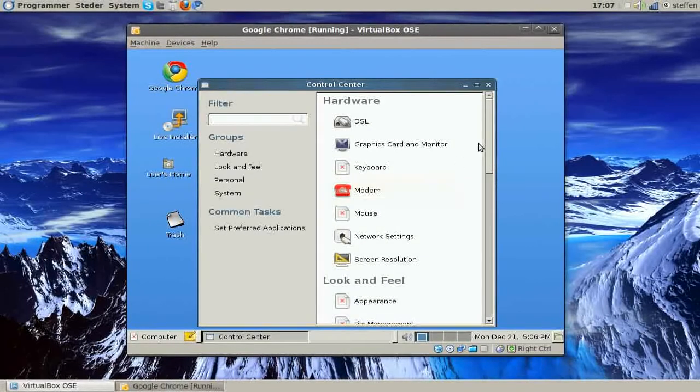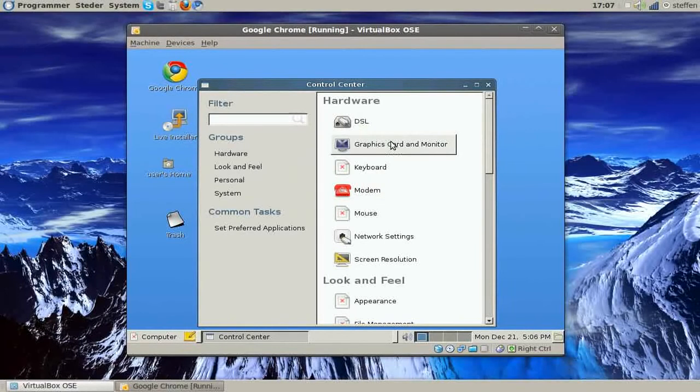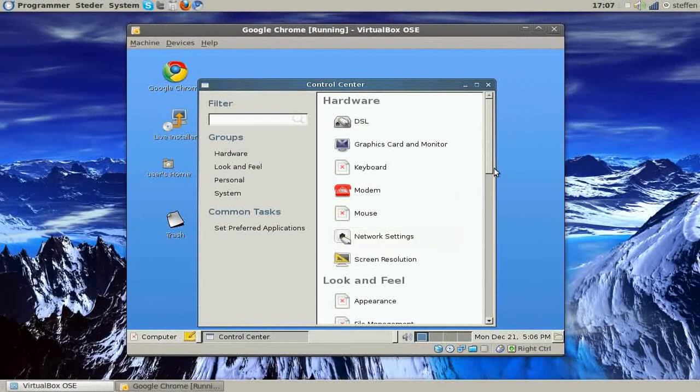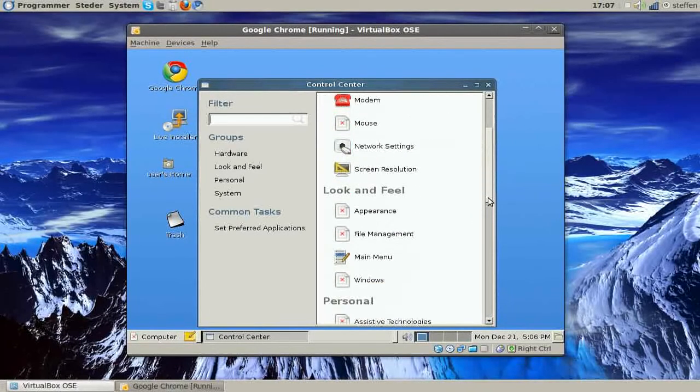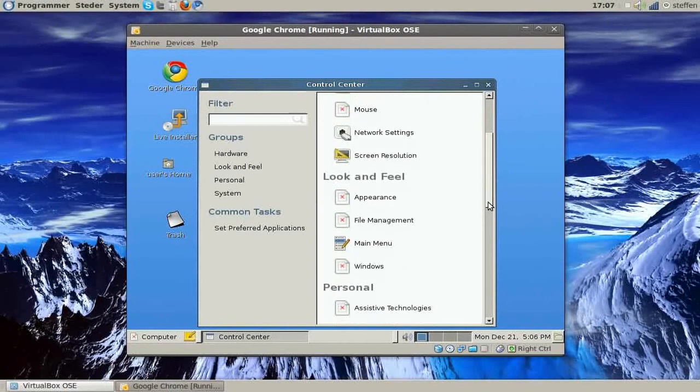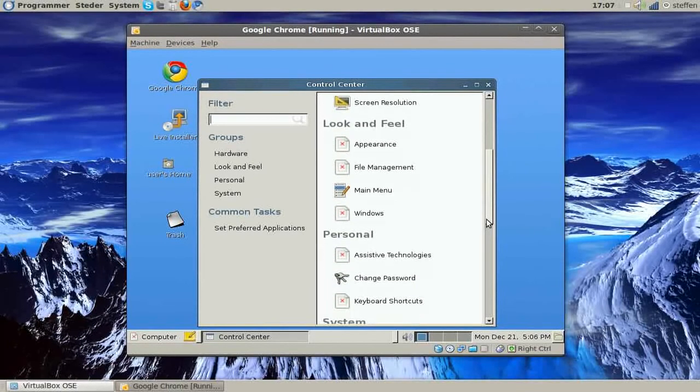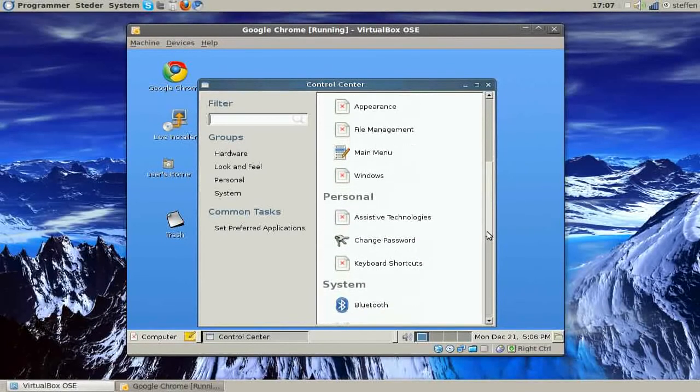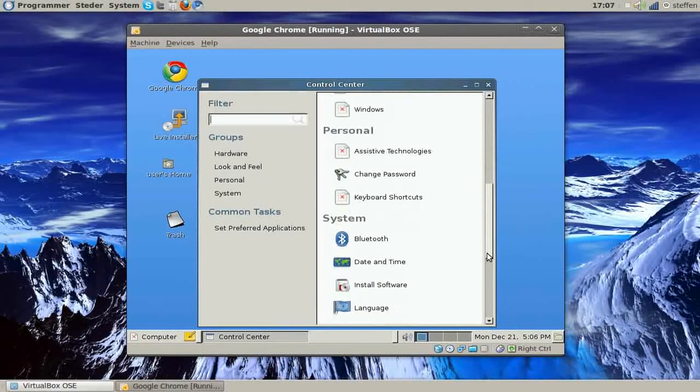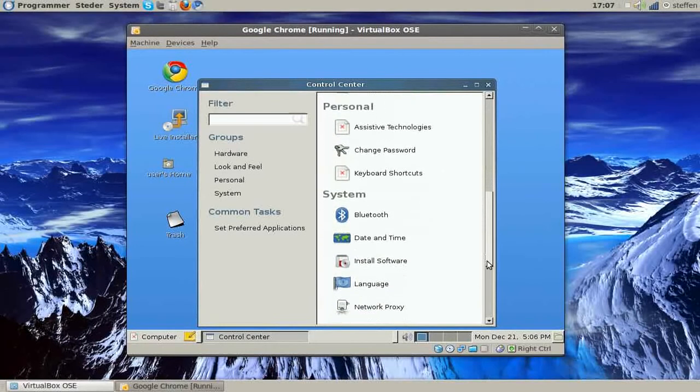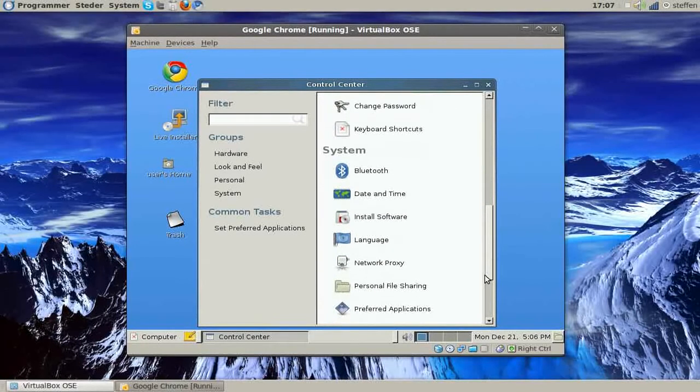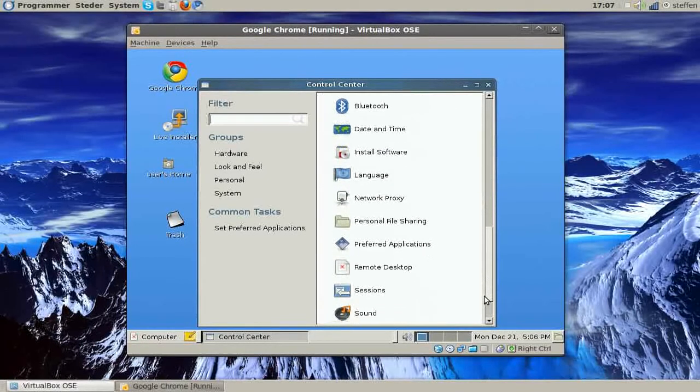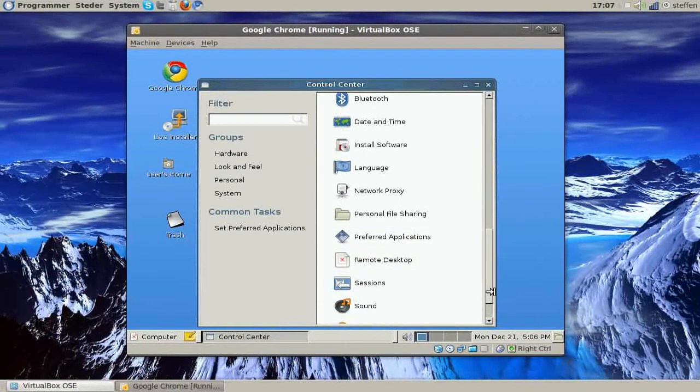We got graphics card, keyboard, modem, mouse, screen resolution, you know. And the appearance, we got Windows, main menu, change password, Bluetooth, language, sessions, sound, preferred applications.